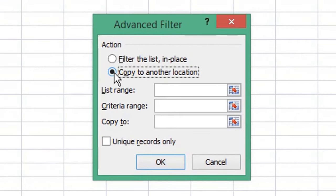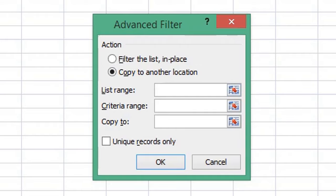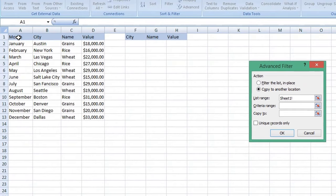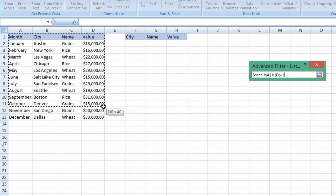The first field, List Range, is the data you want to copy from. Select that field, then return to the main worksheet with your data. Select the entire table, including the column headings.